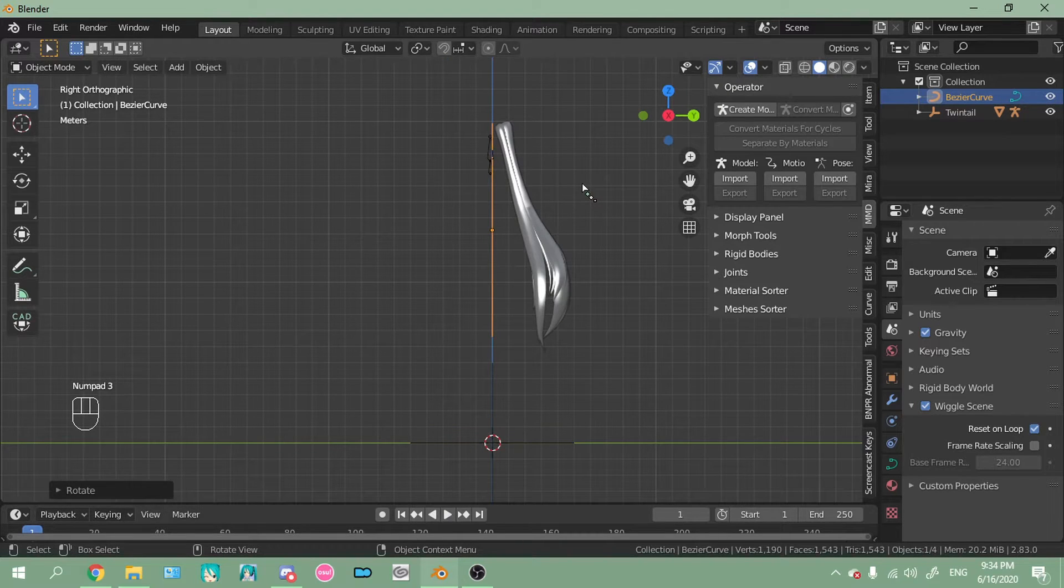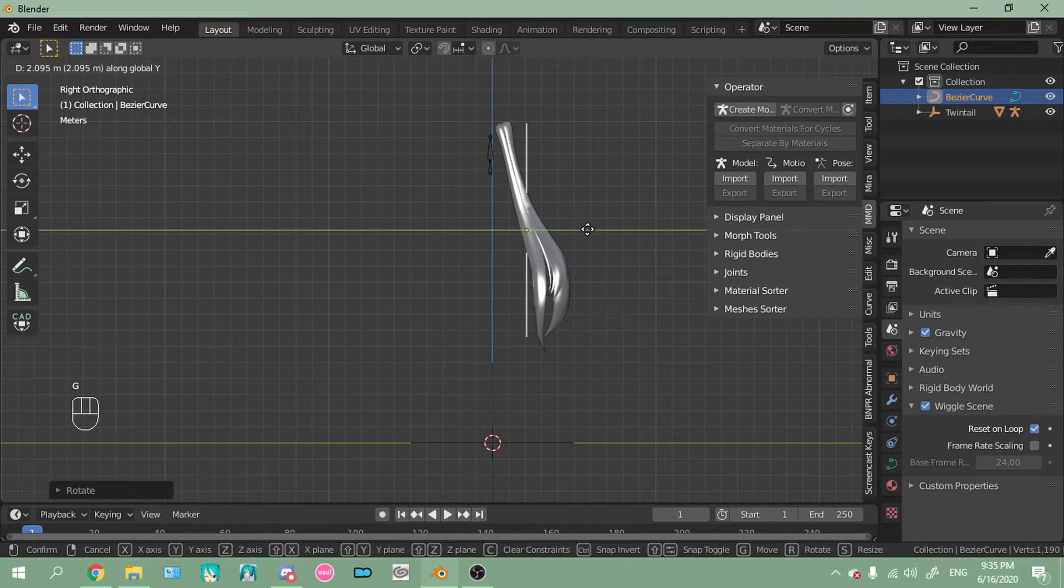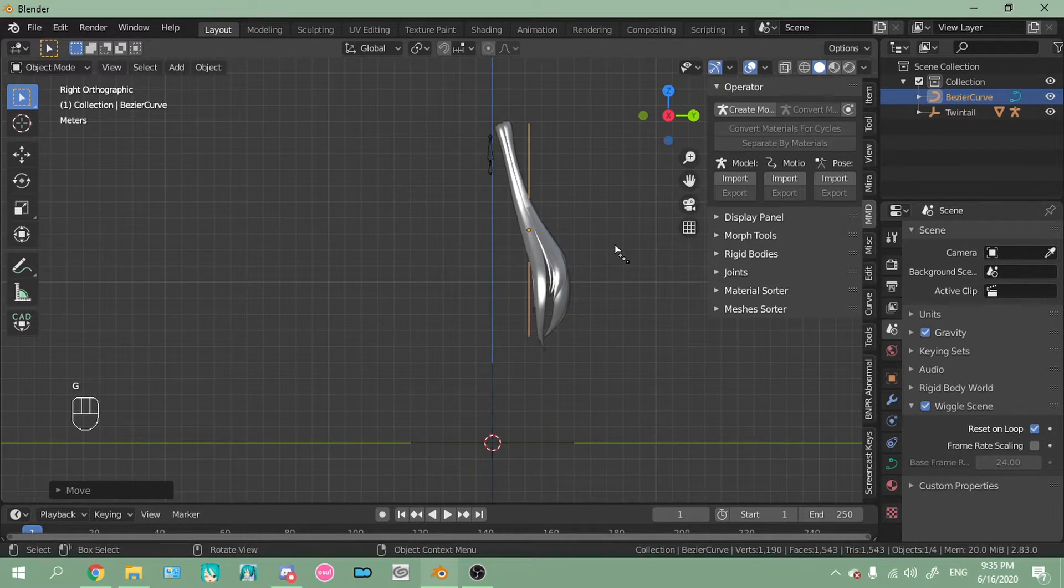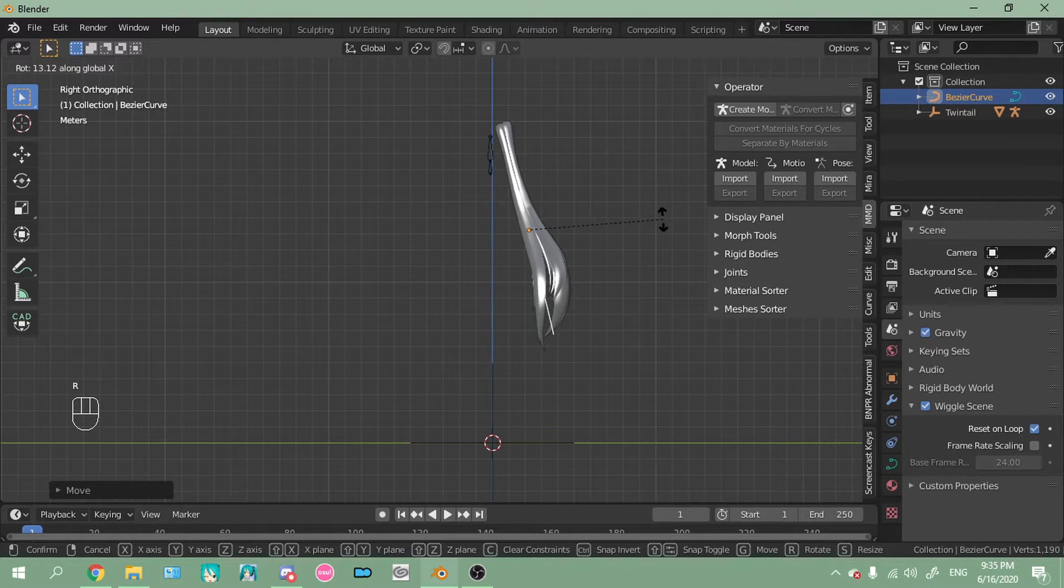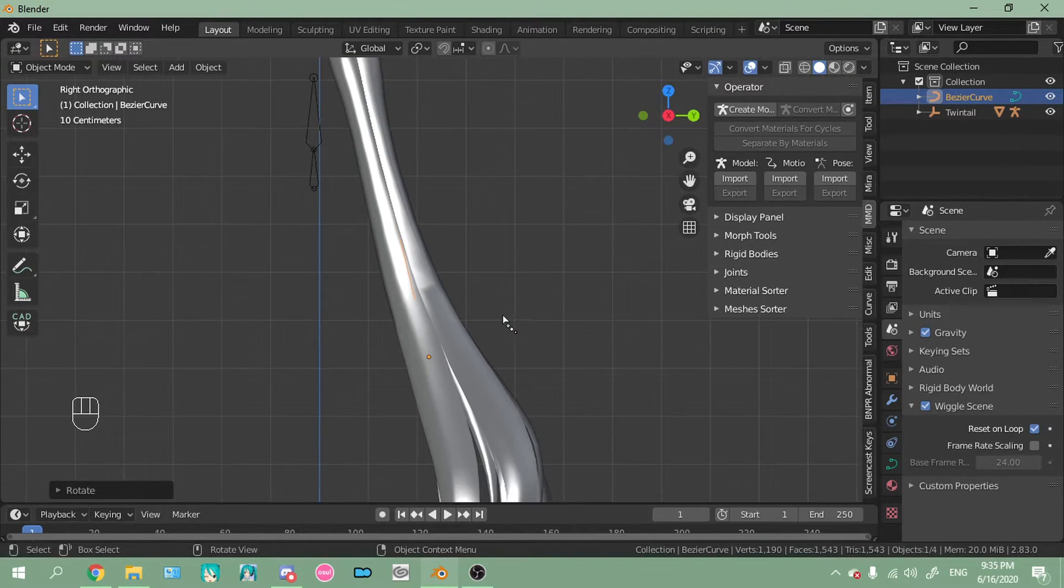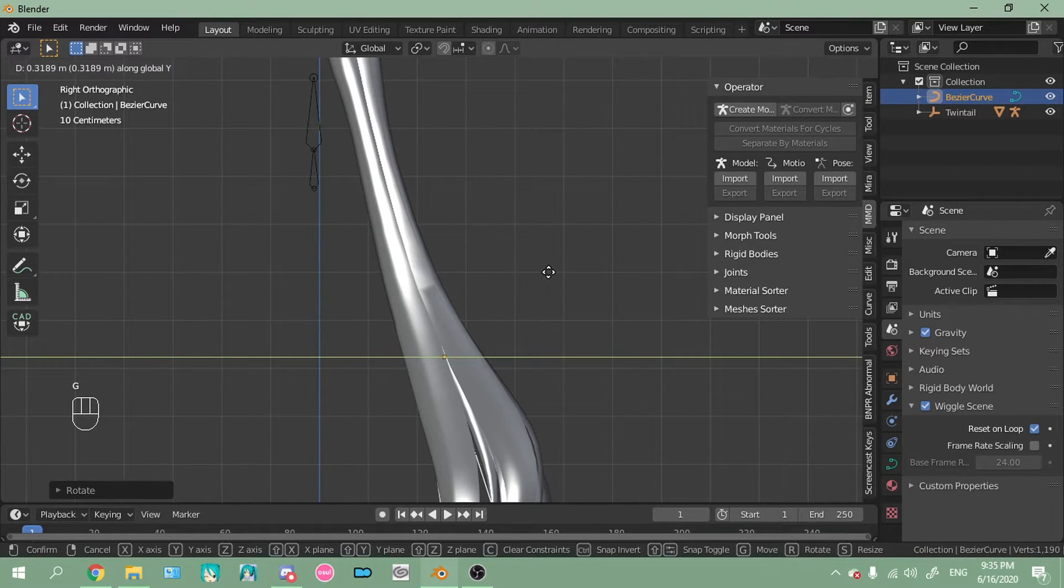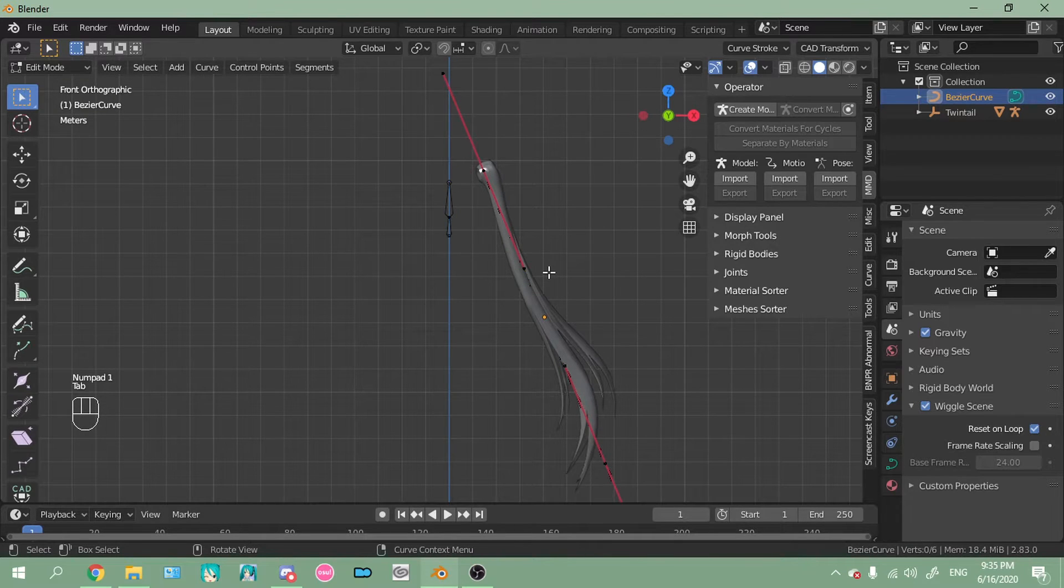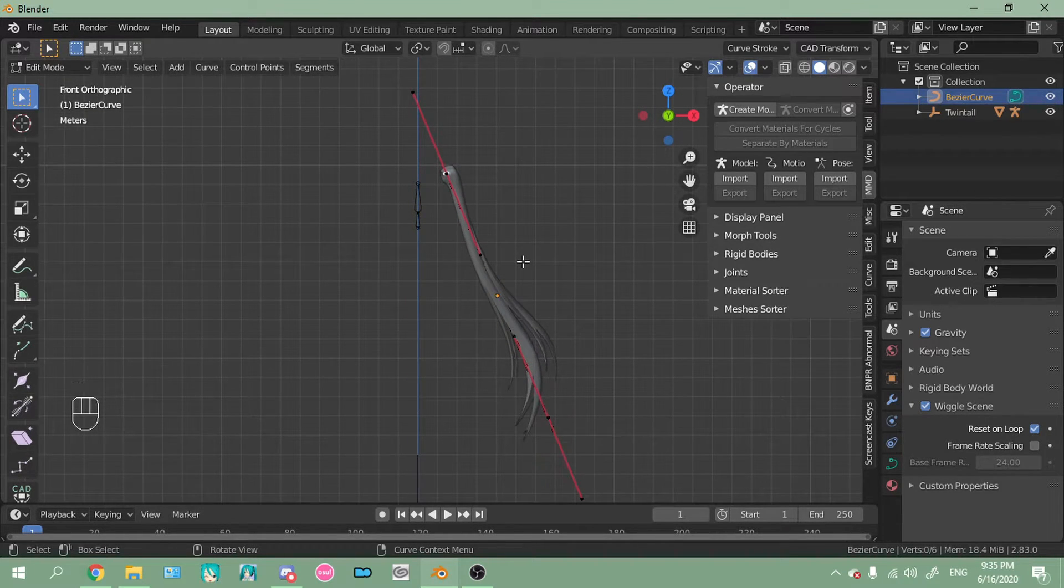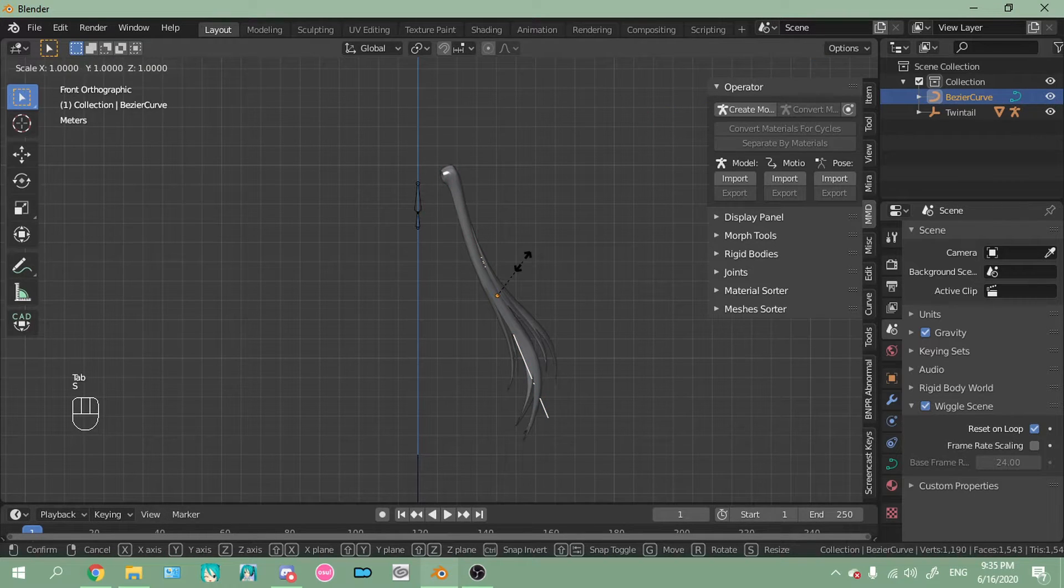Then three on the numpad for right orthographic. Then G, Y. G, Y. Hold on. G, Y. And then R, X. And hold on. Hold on a second. And then tab into edit mode. Okay, I'm going to scale it just a smidge more.